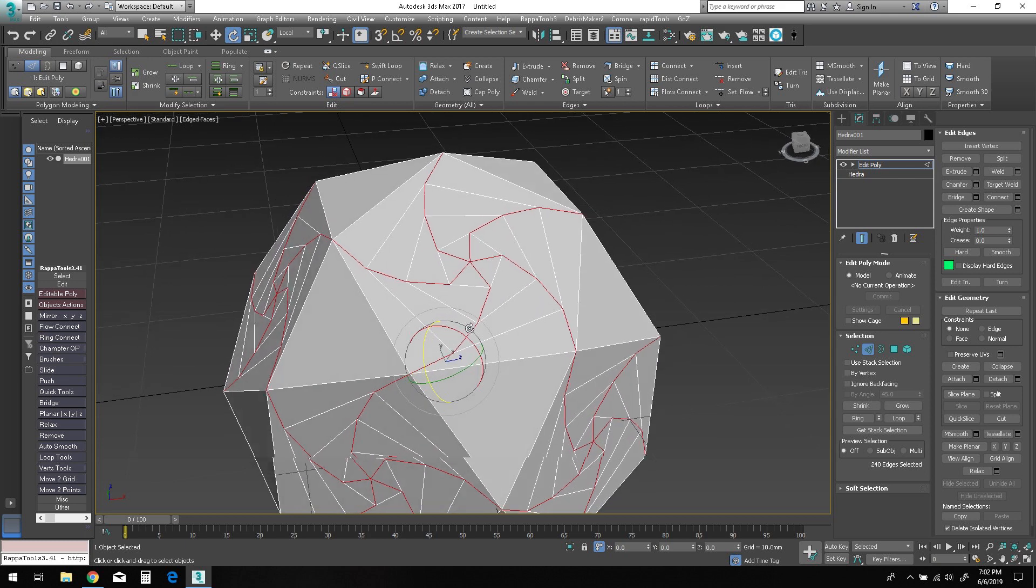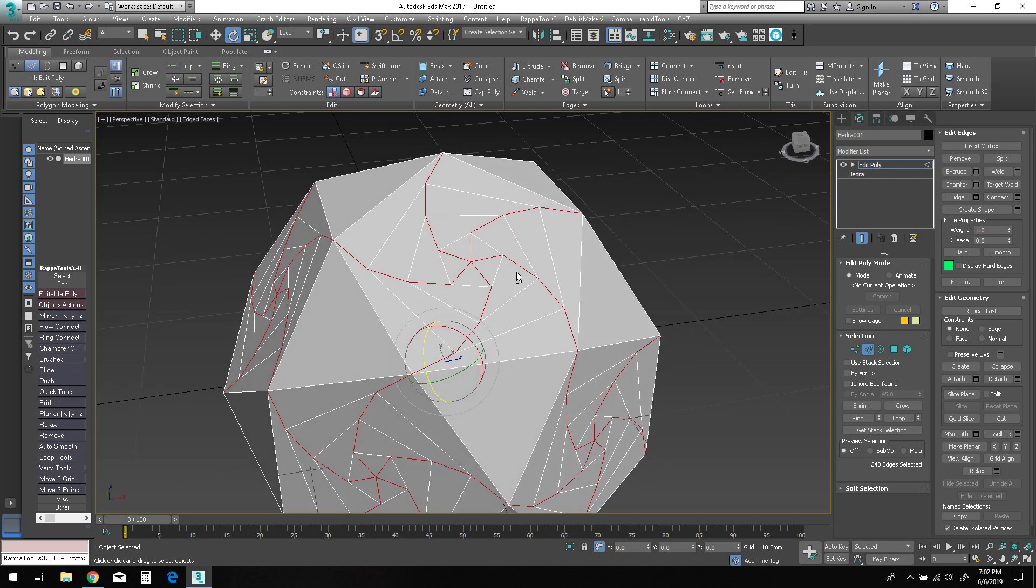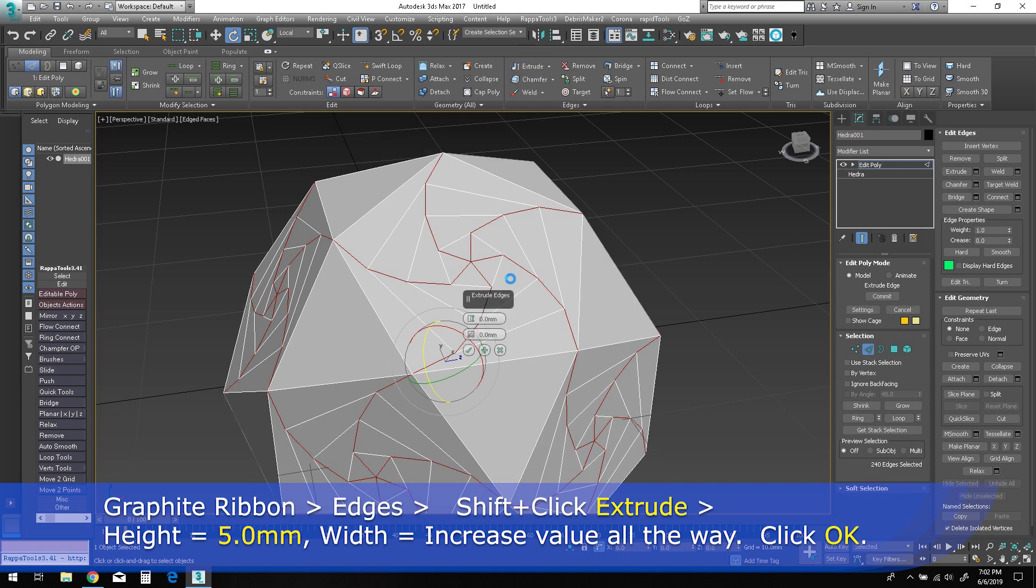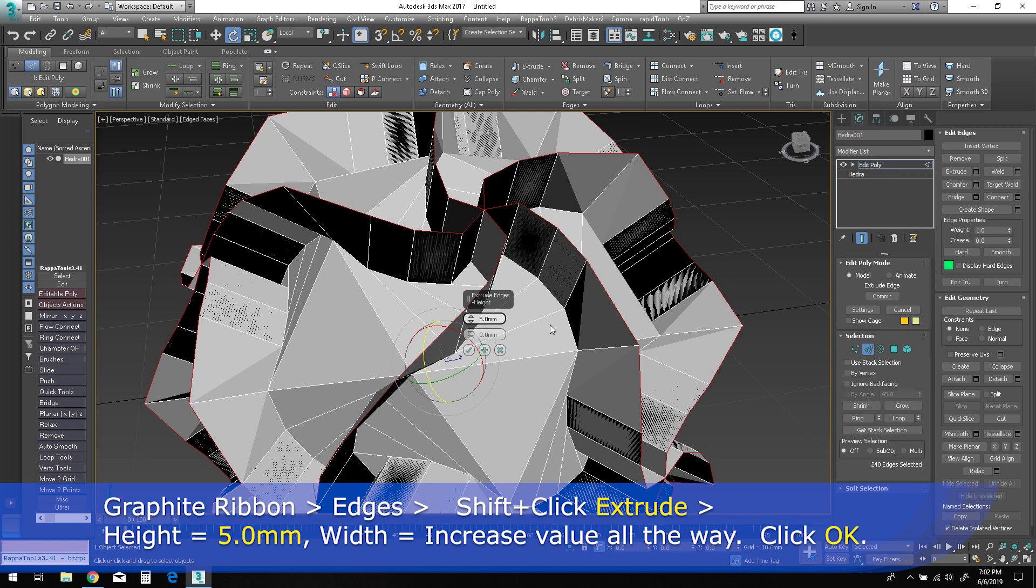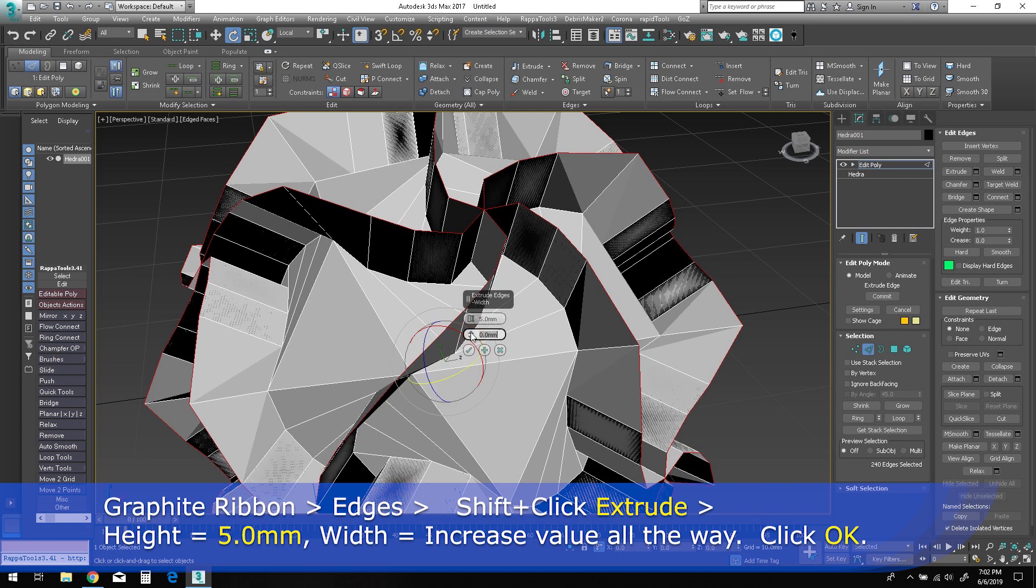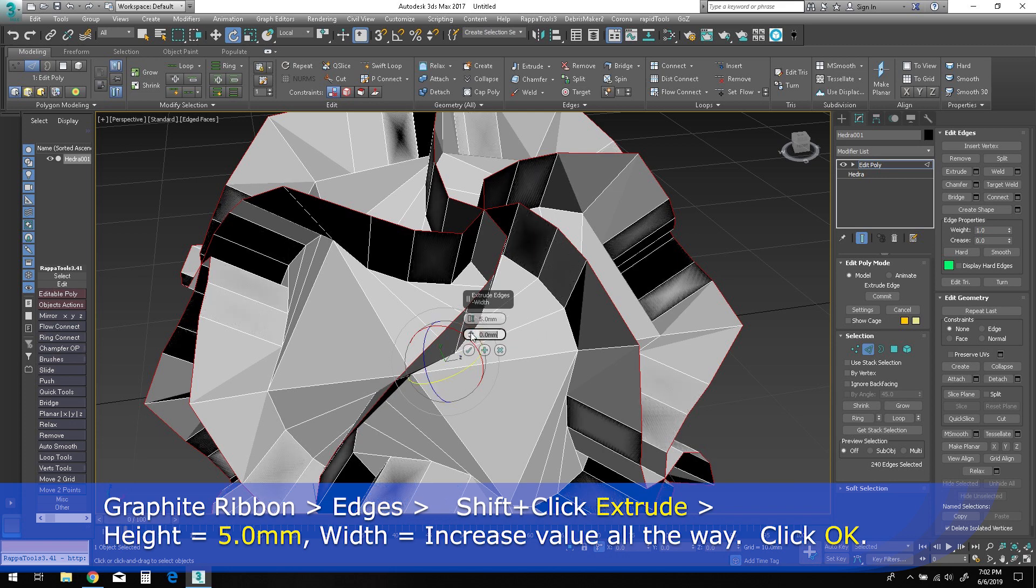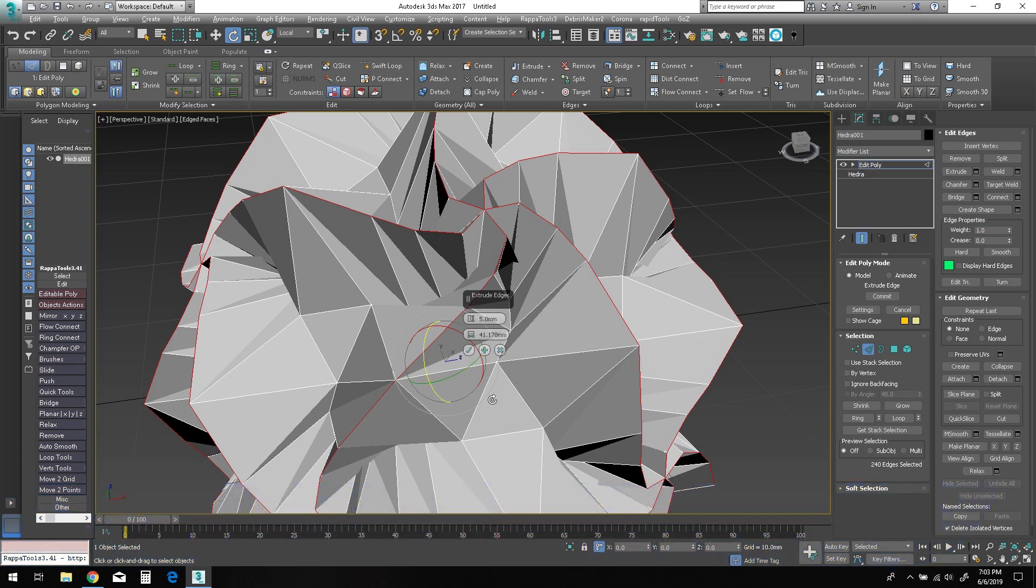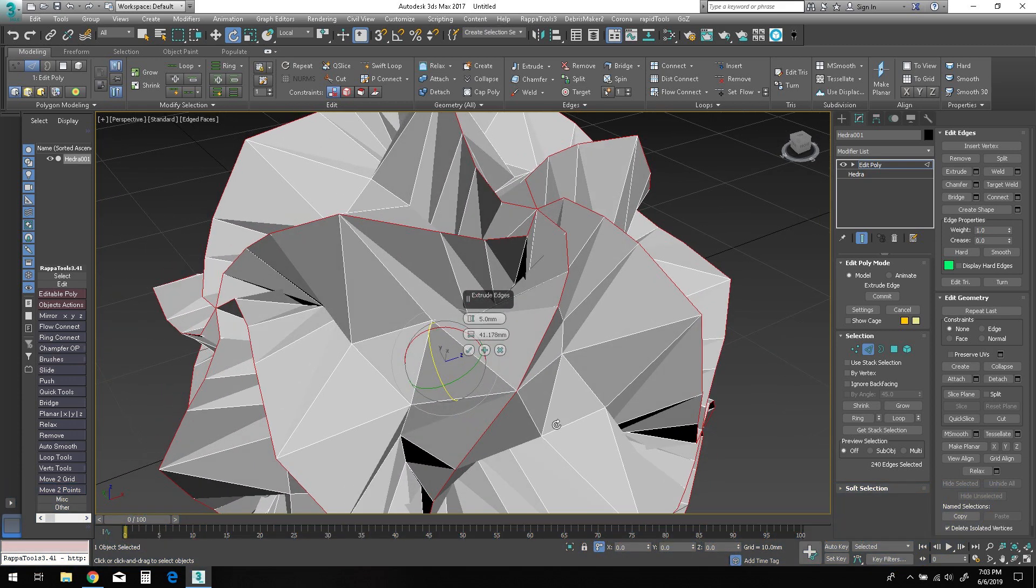Shift-click on extrude in the edges panel of the ribbon to bring up the caddy. Enter 5.0 millimeters into the height parameter, and then increase the width until you no longer see any effect on the topology in the viewport. This should probably be somewhere between 41 and 42 millimeters. Then click OK to accept the parameters.